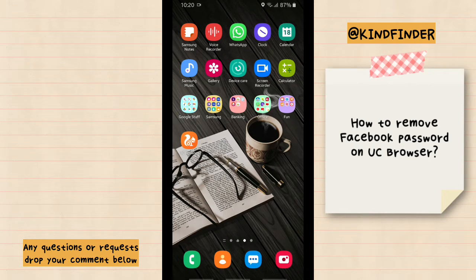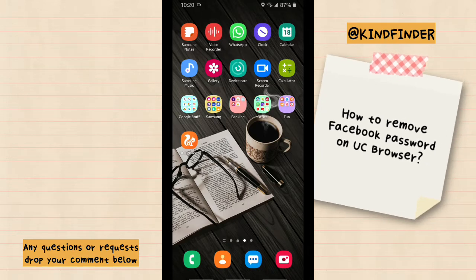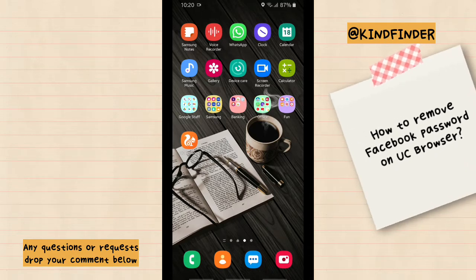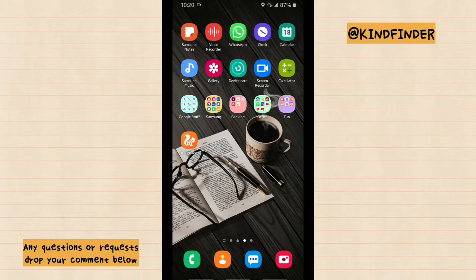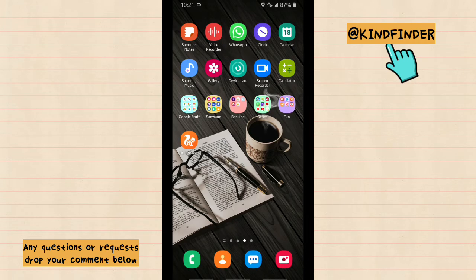In our previous video we showed you how to save your Facebook password on UC Browser, so now we'll show you how to remove or delete that. But before we get started, please consider subscribing to our channel and don't forget to turn on notifications. Thank you.